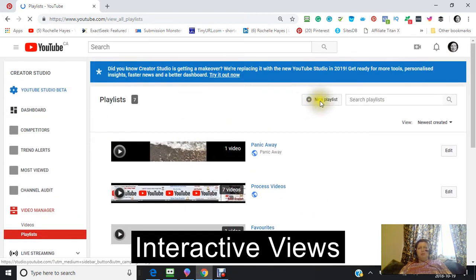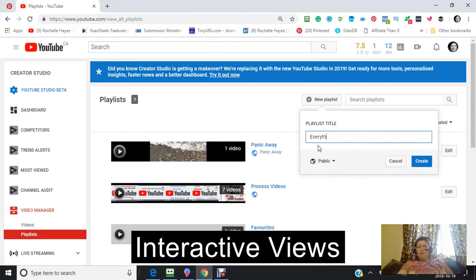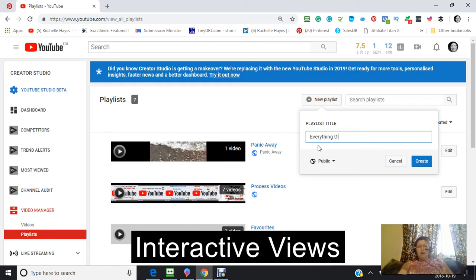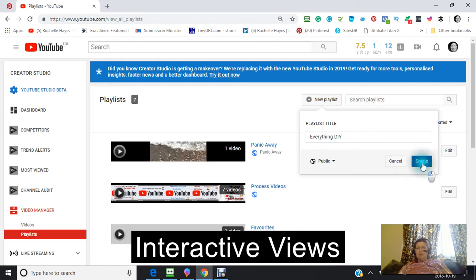So we're going to click on the playlist. So I'm going to call it DIY, everything DIY. So I'm going to create that.